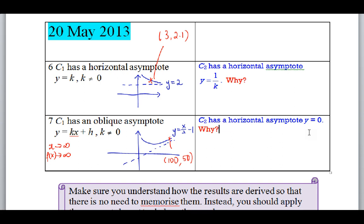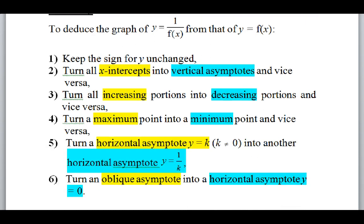Quick summary: to deduce the reciprocal function, keep the sign of y unchanged — if the graph lies above the x-axis, the reciprocal also lies above. X-intercepts become vertical asymptotes because 1/0 is undefined. Increasing becomes decreasing and vice versa. Maximum points become minimum points. A horizontal asymptote y = K becomes y = 1/K. An oblique asymptote becomes a horizontal asymptote y = 0, which is the x-axis.